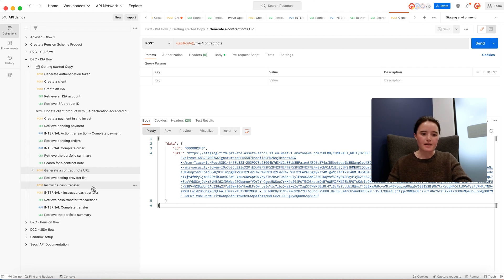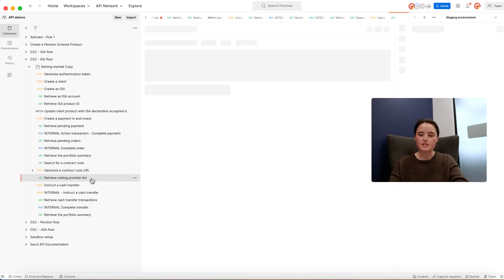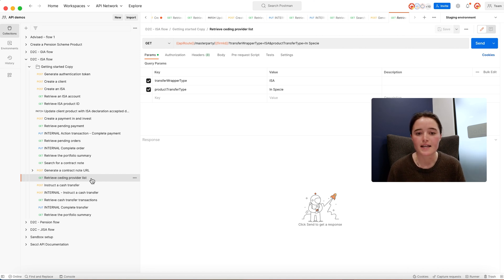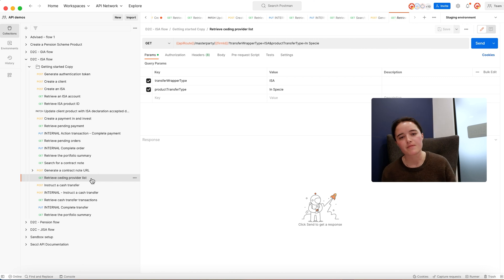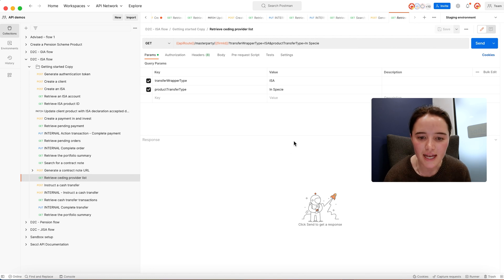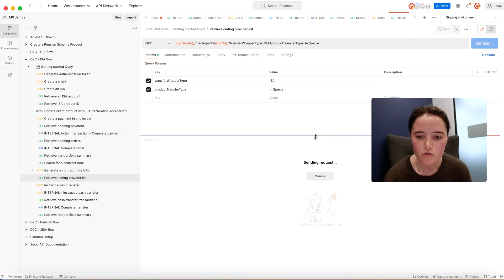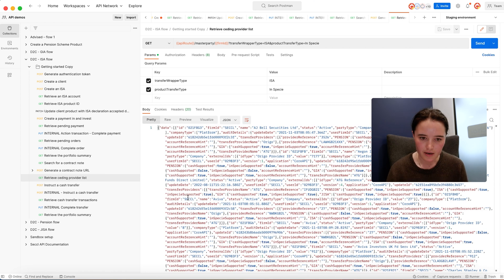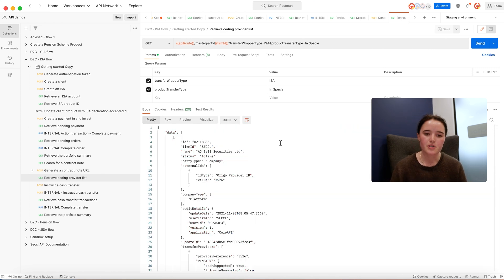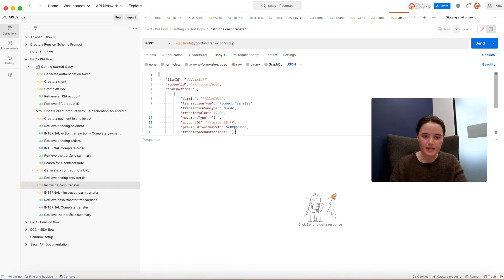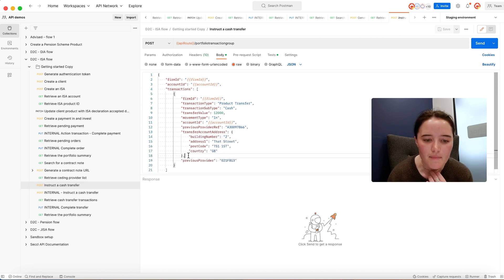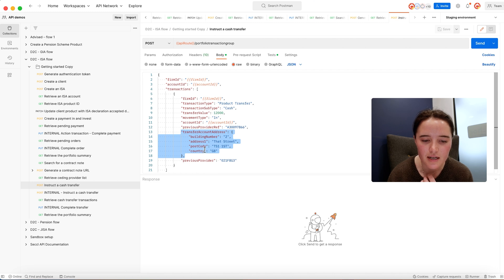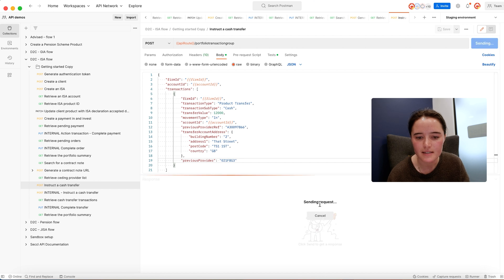Moving on, the other neat piece of functionality that we have is the ability to facilitate transfers between different product providers. Say a client had an ISA with a different provider like Hargreaves or AJ Bell. You'd be able to instruct a request to that provider to move the contents of their ISA onto your platform. All you need to do is retrieve the list of available providers, the client selects which one, they enter the seeding account reference, and it will match on the client's address.